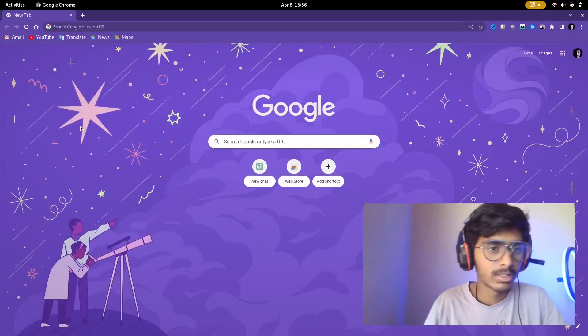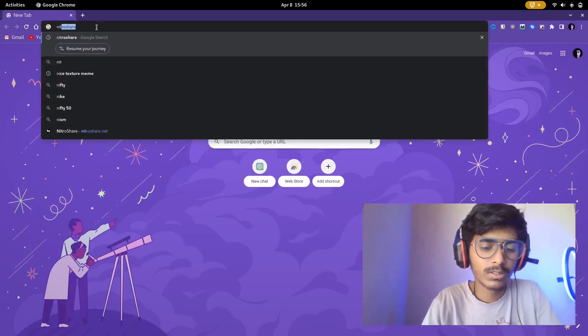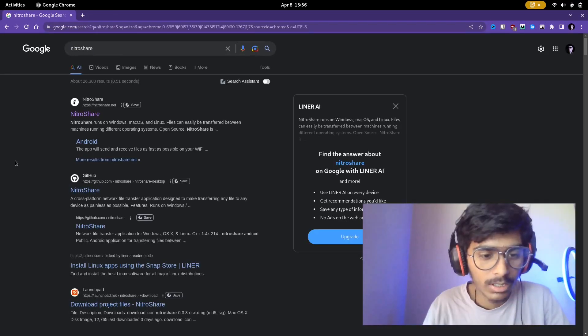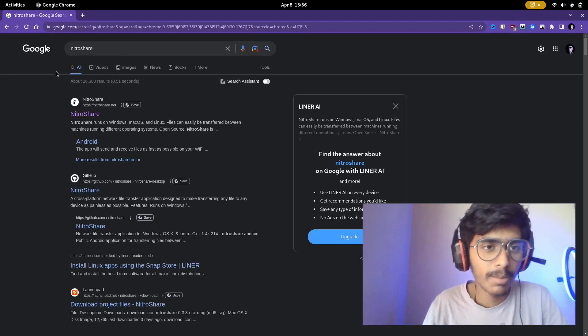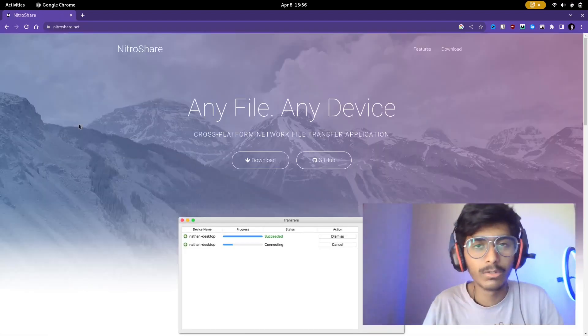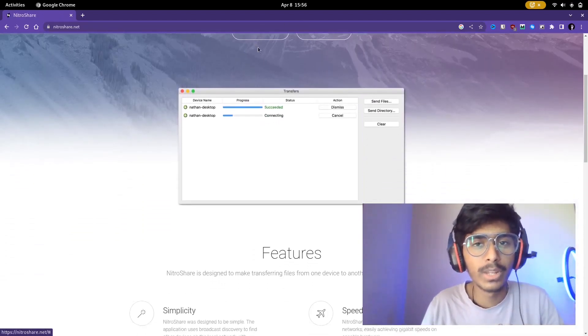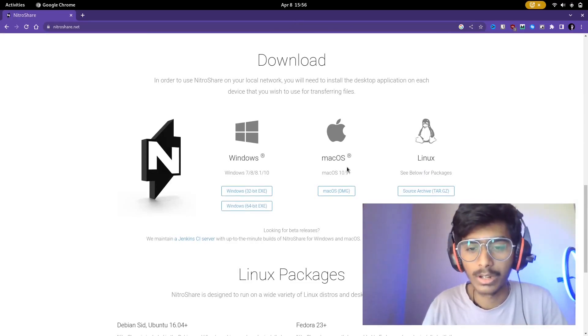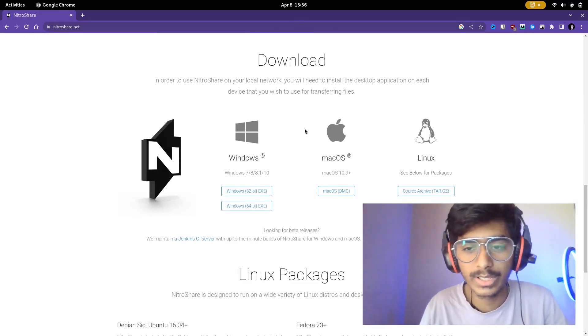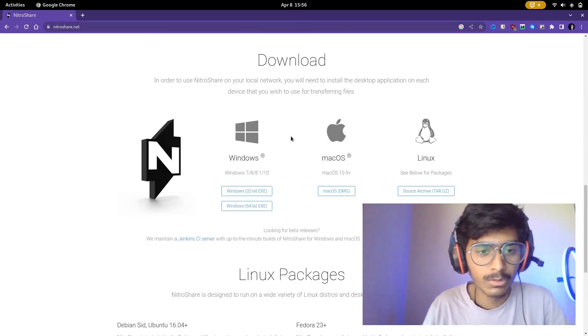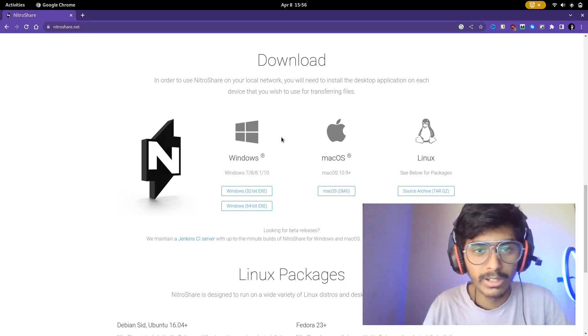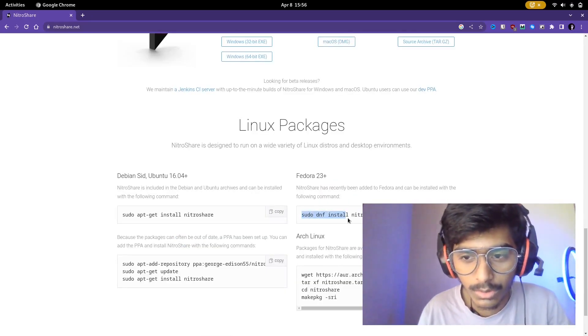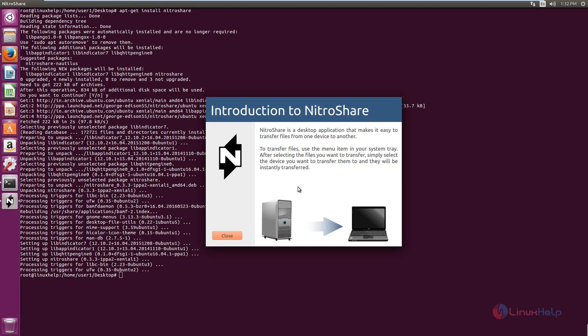With that said let's move on to the next one which is actually a GUI application this time. The name of the application is called Nitroshare. Now what is this application? It's basically an application which allows you to share between one computer to another. It's available in Windows, macOS and Linux. It's easier to use, completely free.